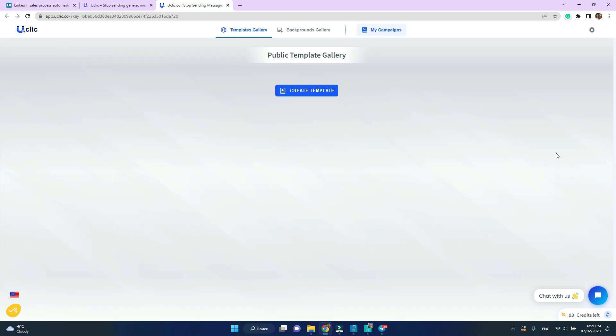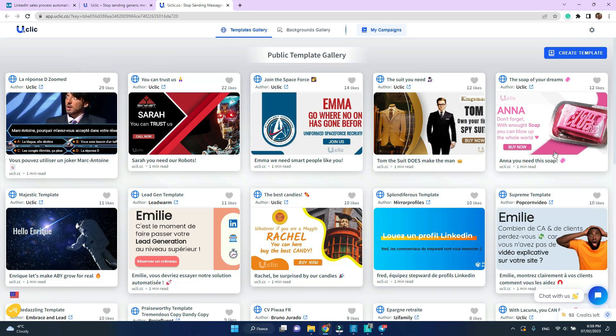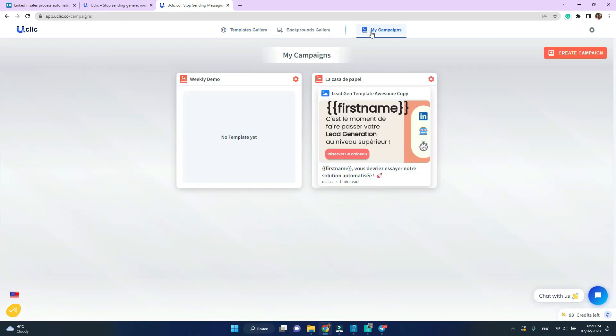After creating an account and starting a trial switch to generator. Here is a vast public template library which you can use but I prefer to click create my own template. So I will switch to my campaigns.